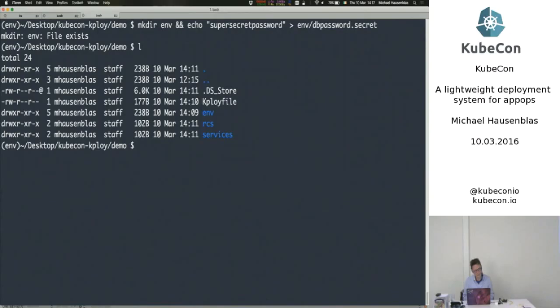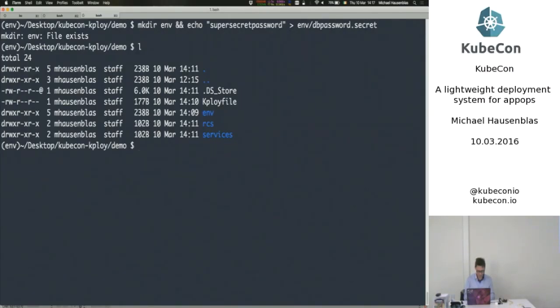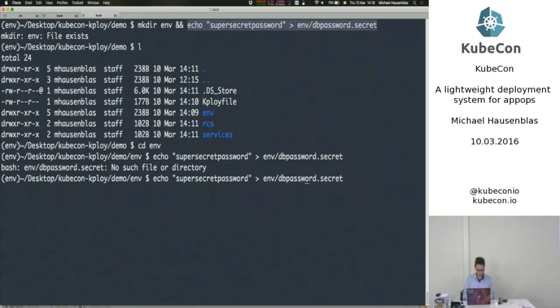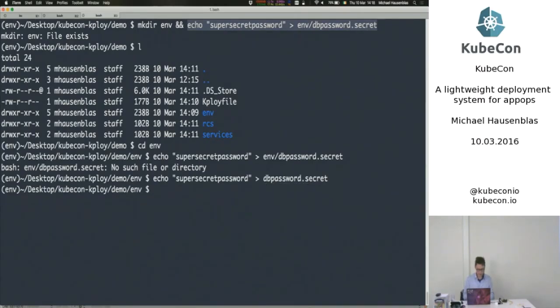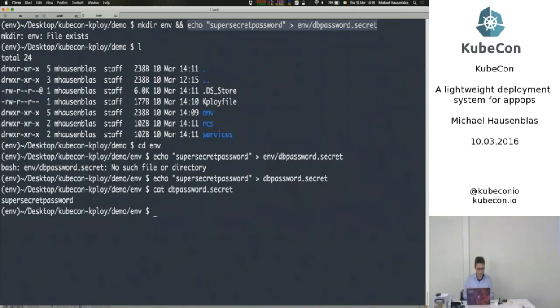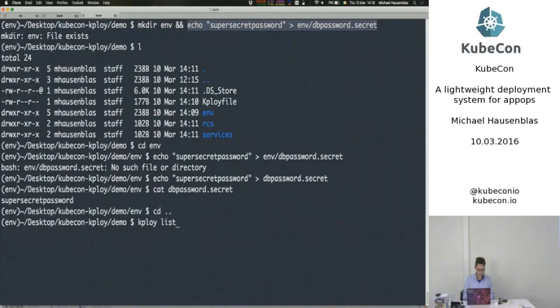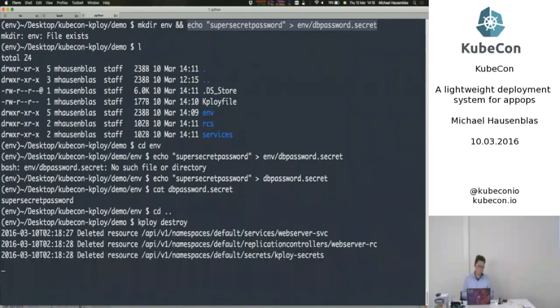The reason being is, and here is where convention over configuration sometimes sucks, that I've called the virtual env env, and Kploy also uses env. So that's not cool, but okay, nevertheless, we just create it manually and ignore the fact that that env actually, in our context, is a... Okay, so in here, it's just that one secret that you want to have.